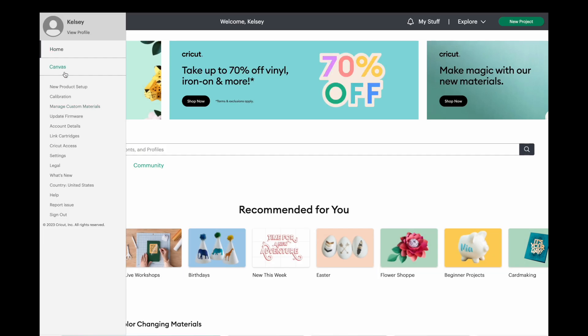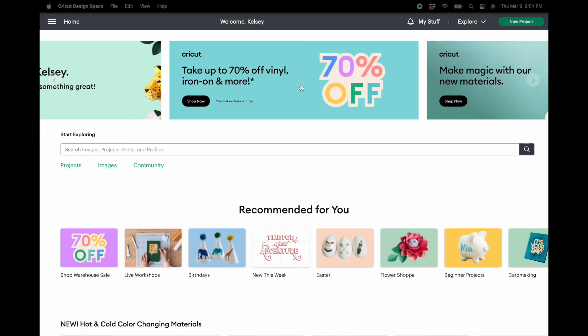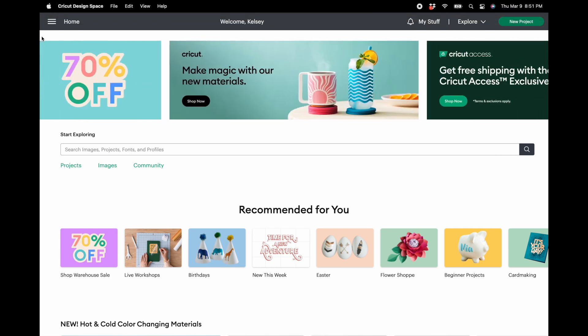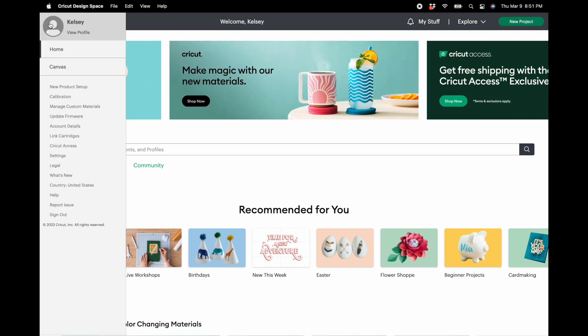So what did I do? I changed over to beta to check out the new features they're offering right now in Cricut Design Space. So let's talk about how you even get to beta and how you change over from the live version of Cricut Design Space.